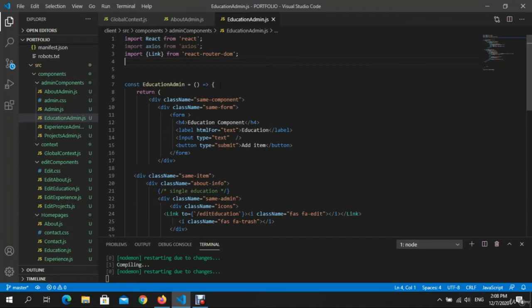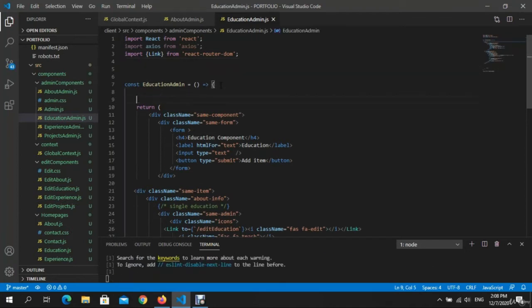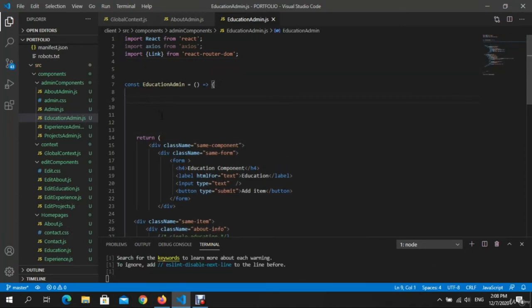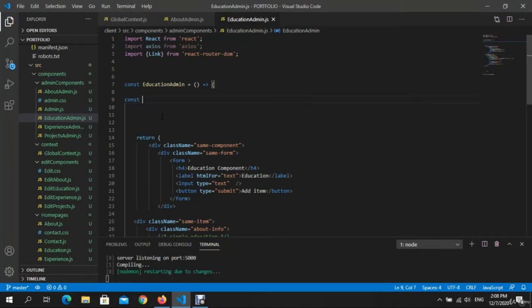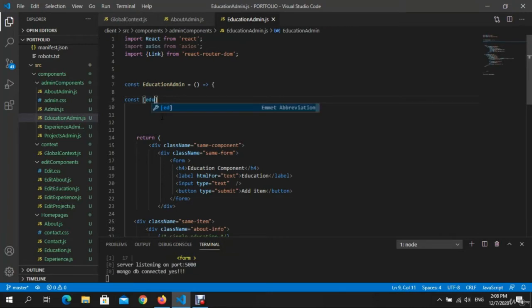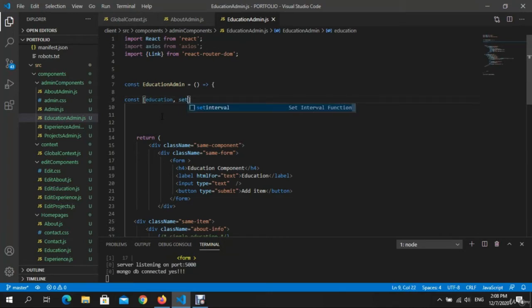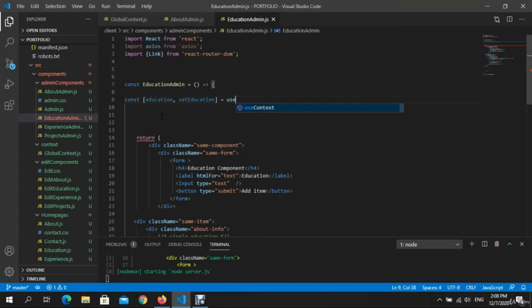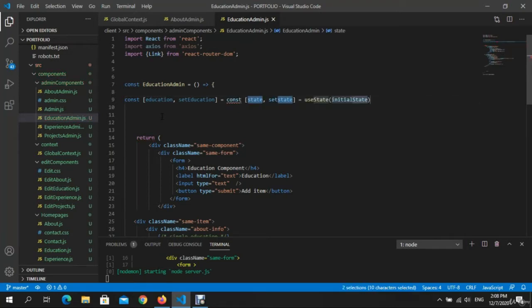Go here. Okay, we need const education, setEducation, equal with useState.